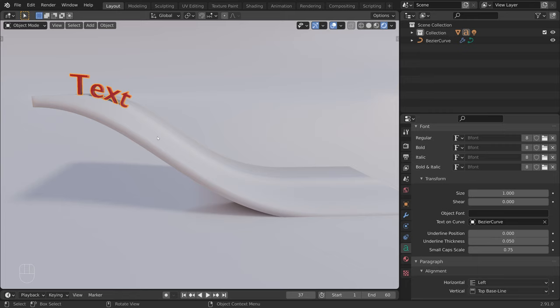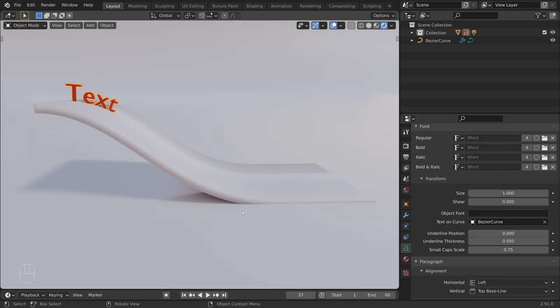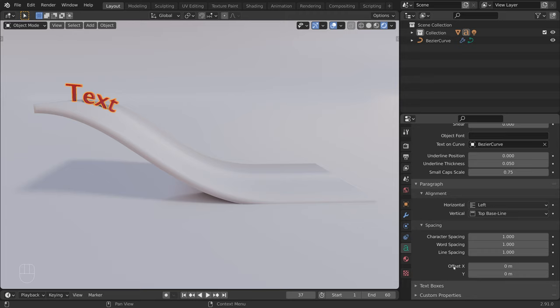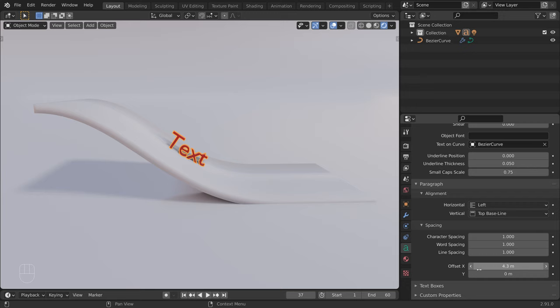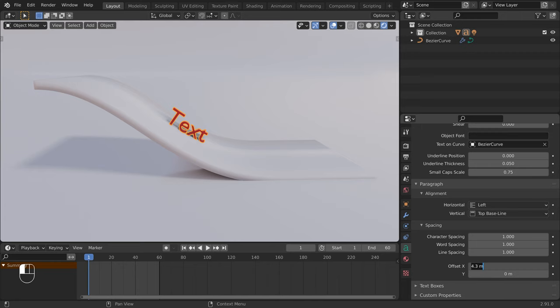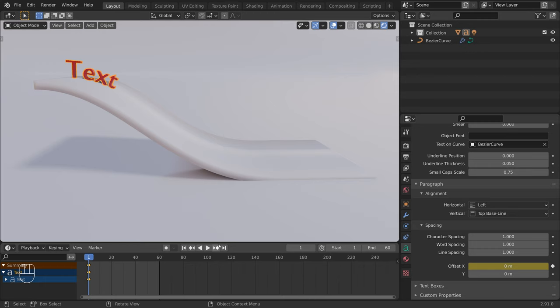Let's see how we can animate it. In the object data properties, under Paragraph and Spacing, we have access to the Offset X and Y sliders. With the Offset Y, we can offset the text along the Y axis. With the Offset X, we can animate the text along the curve. So let's jump to the first frame, set the offset to 0, and click on the circle to start animating. Now let's move to frame 30 and place the text at the end of the slide. Click on the diamond to add another keyframe.